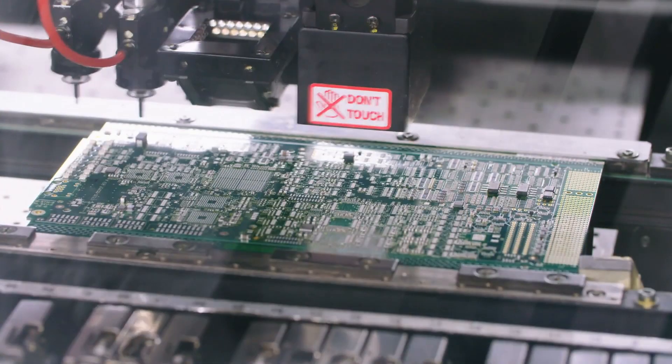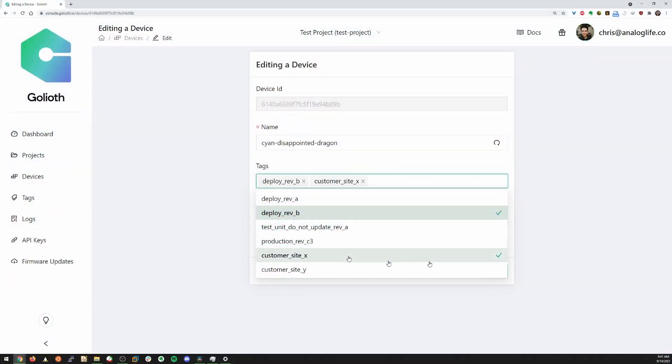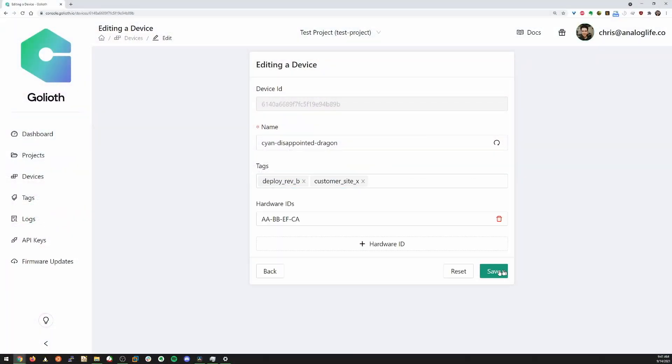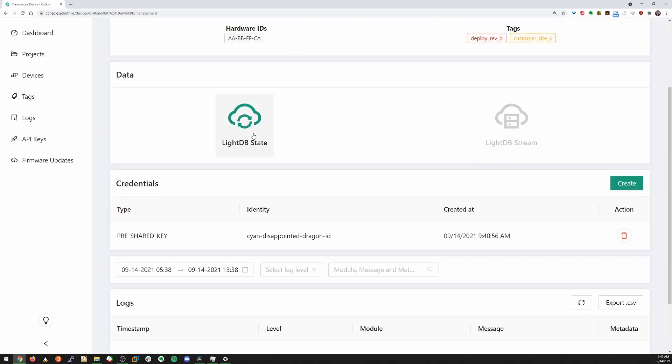As you go to production, utilize the fleet management side of the console to decide which devices are getting updated and the status of each device in the field.